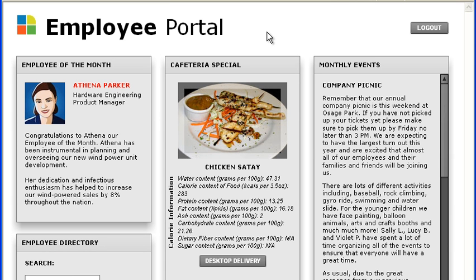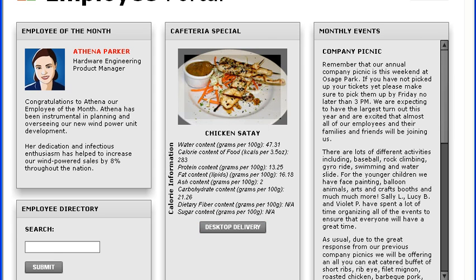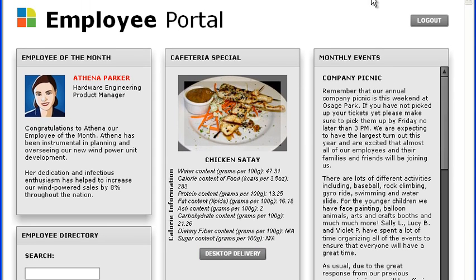Here is the completed Employee Portal application for this video. When I mouse over any of the button controls in a panel container, you can see that the over states are blue. When I click on a button that is in a panel container, you can see that its down state is green. However, when I mouse over and click on the logout button control, which is not inside of a panel container, its over state and down state are both gray.